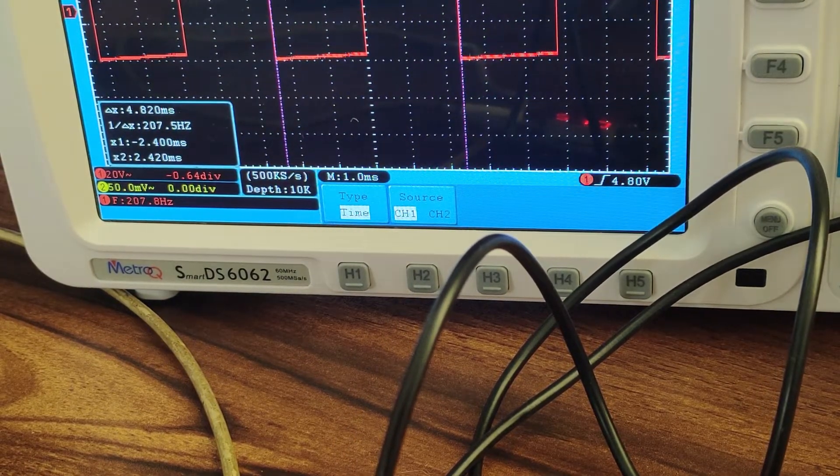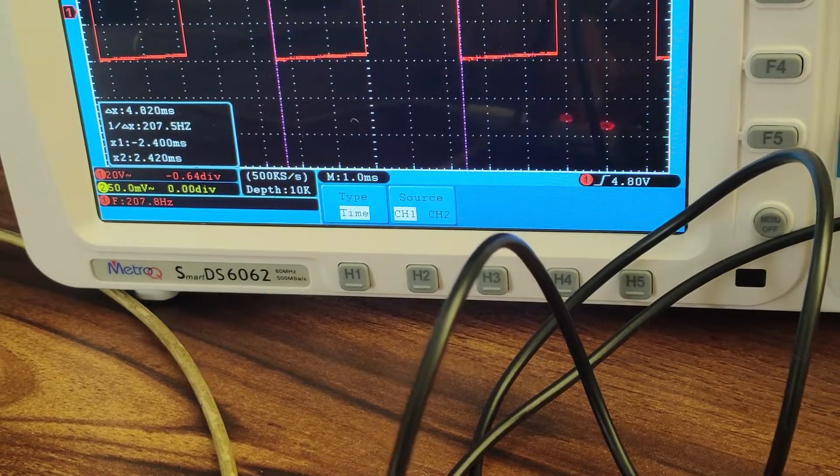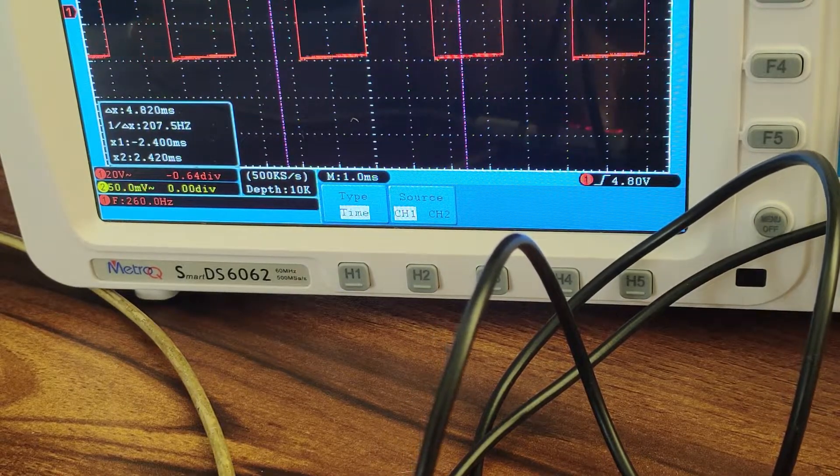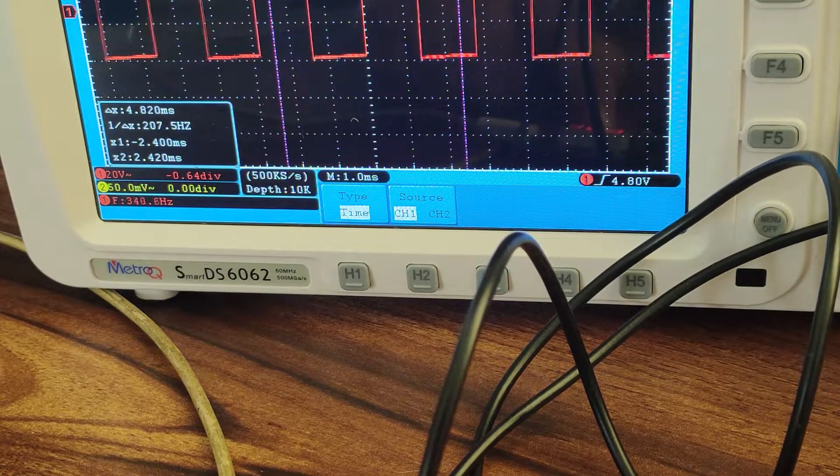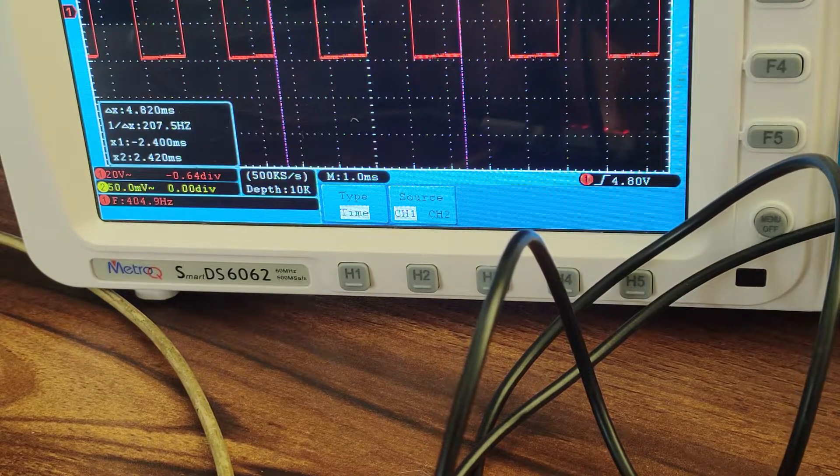So we will change the frequency and again we will see how much we are getting.